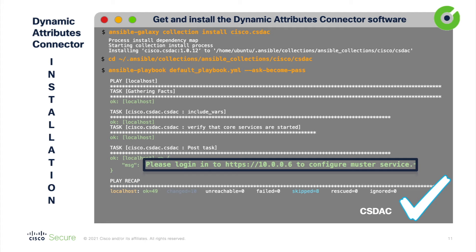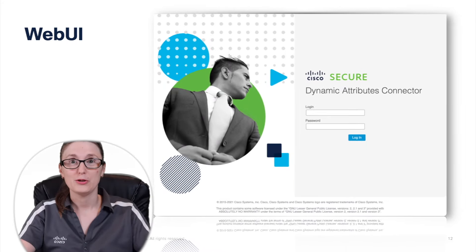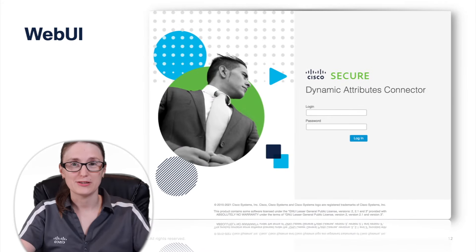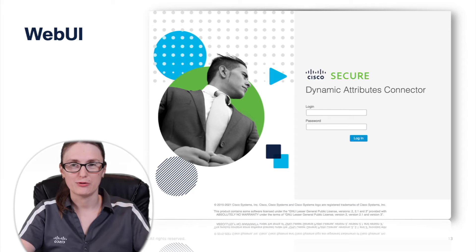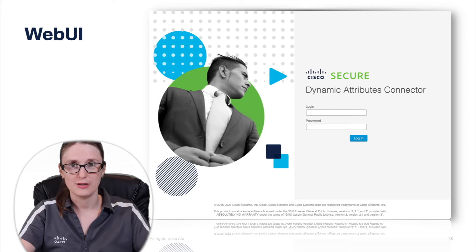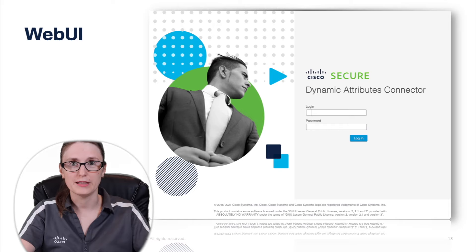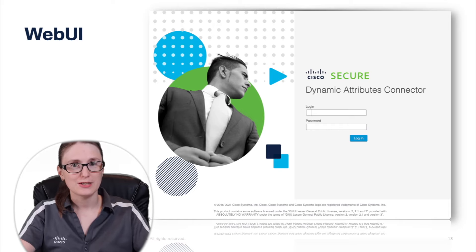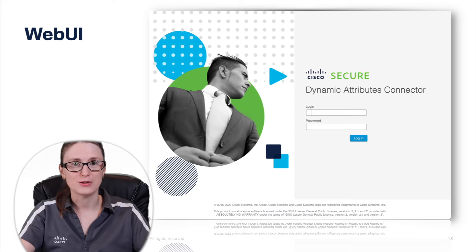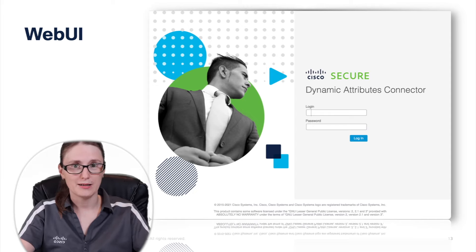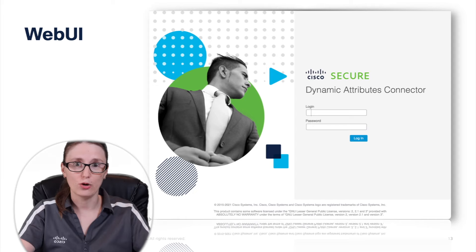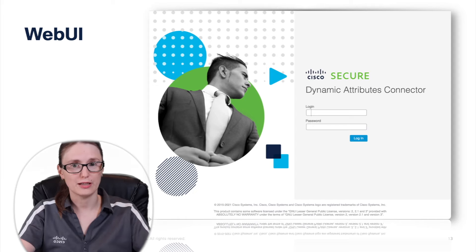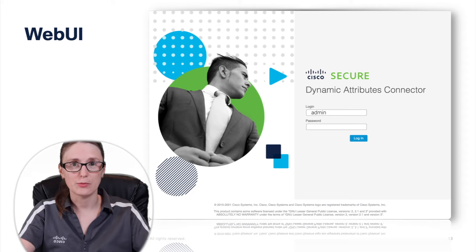After this basically the dynamic attributes connector is available over a web interface on port 443 or in other words, https service. And now you as an administrator can access dynamic attributes connector at https:// and IP address of the ubuntu machine. Administrator will be welcome with the following UI screen. Where you are as an admin can login to the dynamic attributes connector by leveraging default admin-admin credentials.